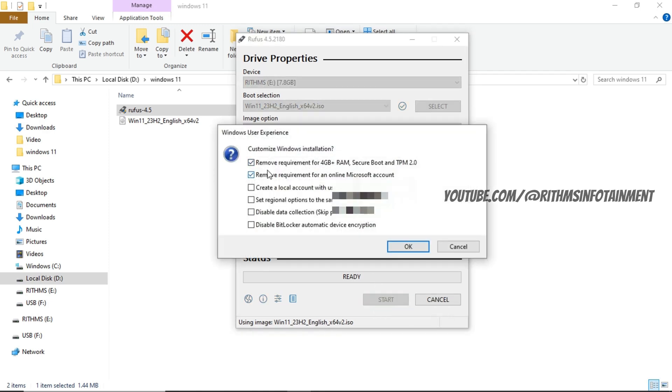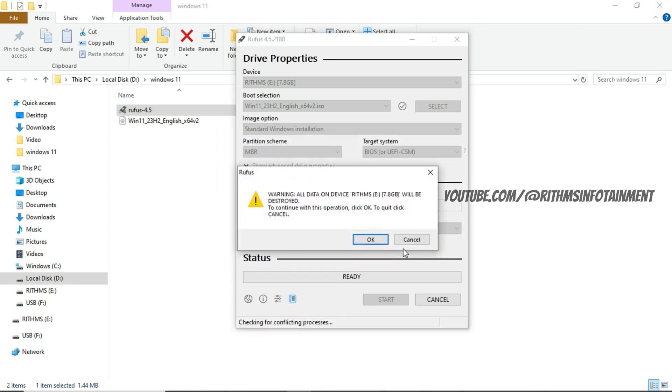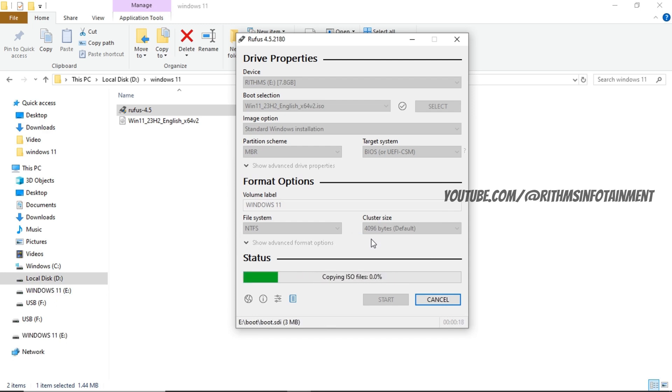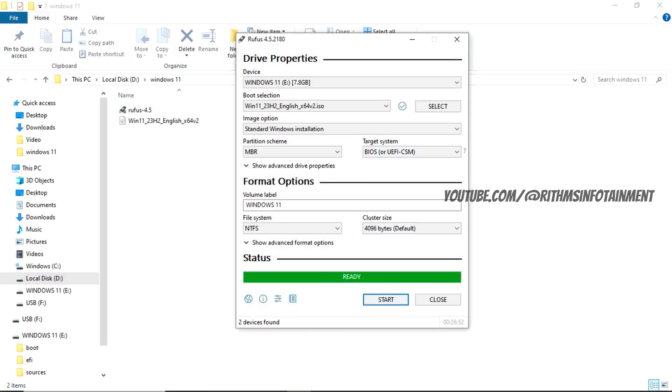So we don't need these things, so we can just click on ok. Now the process has started. After it is done, close the application and eject the USB.